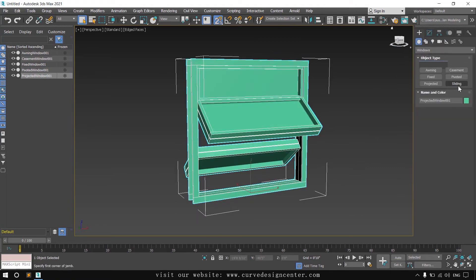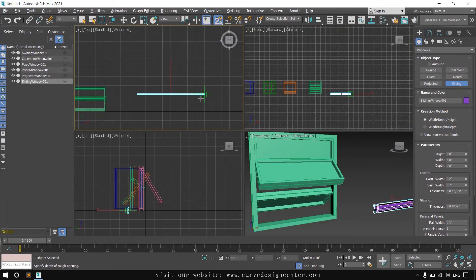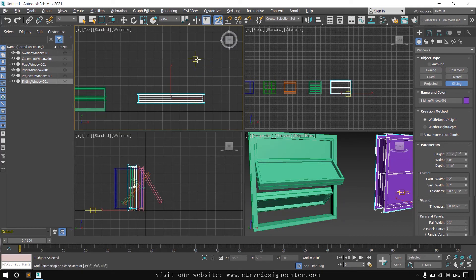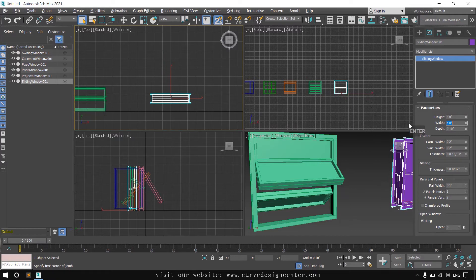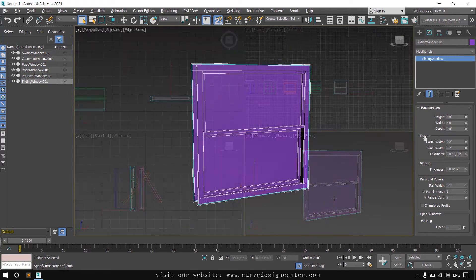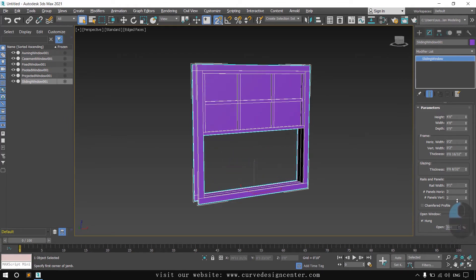The last window type is sliding. Click and hold on the first point, release the mouse on the second point, then provide depth and then height. Change the parameter to 4 by 4 and depth 5 inches. The frame and glazing options are the same, but in the rail and panel options you can increase panel numbers both horizontally and vertically. It opens as a sliding window — only half of the window will open.